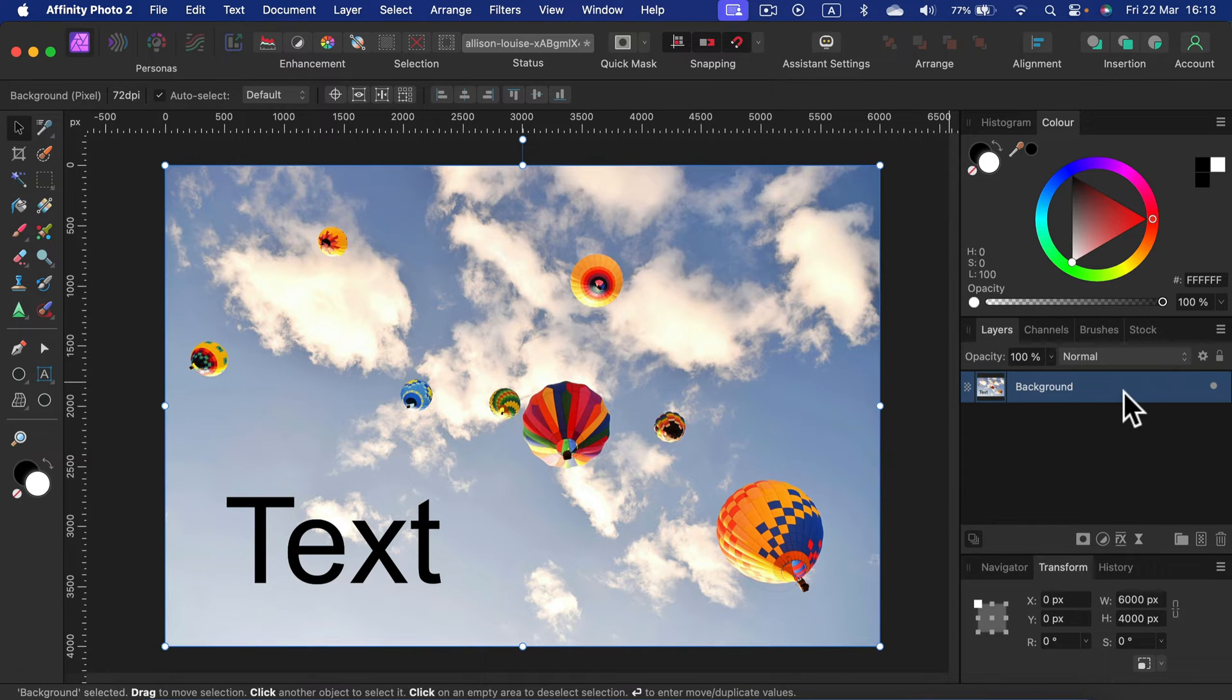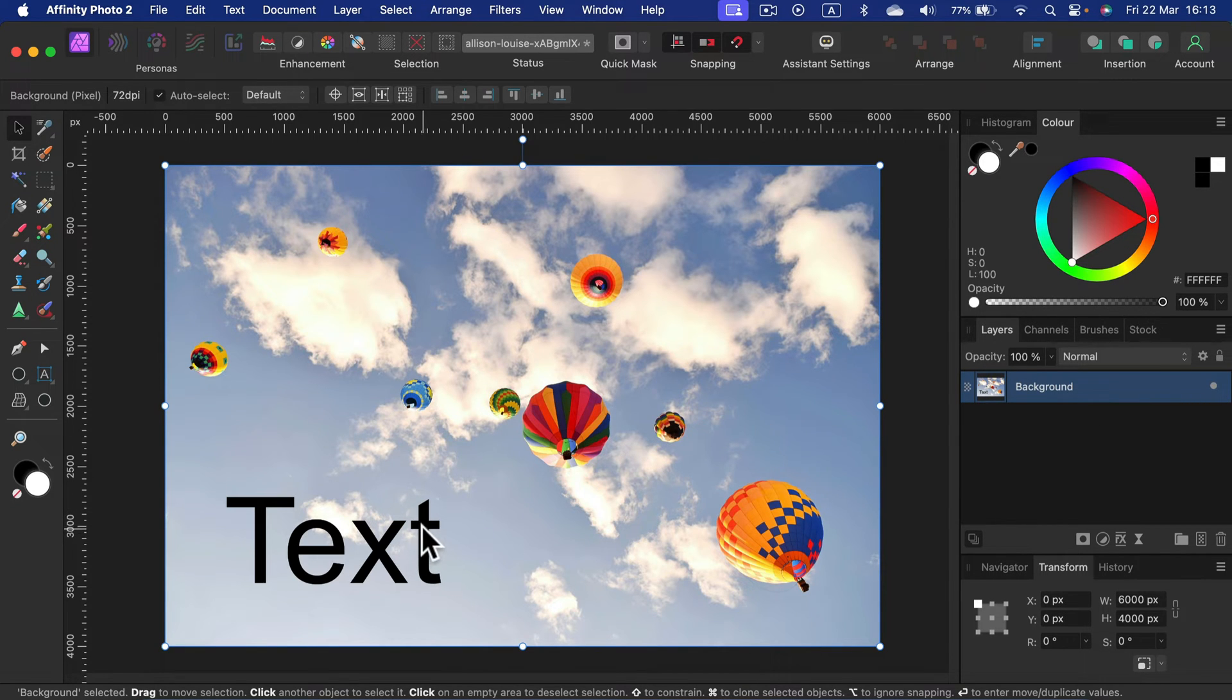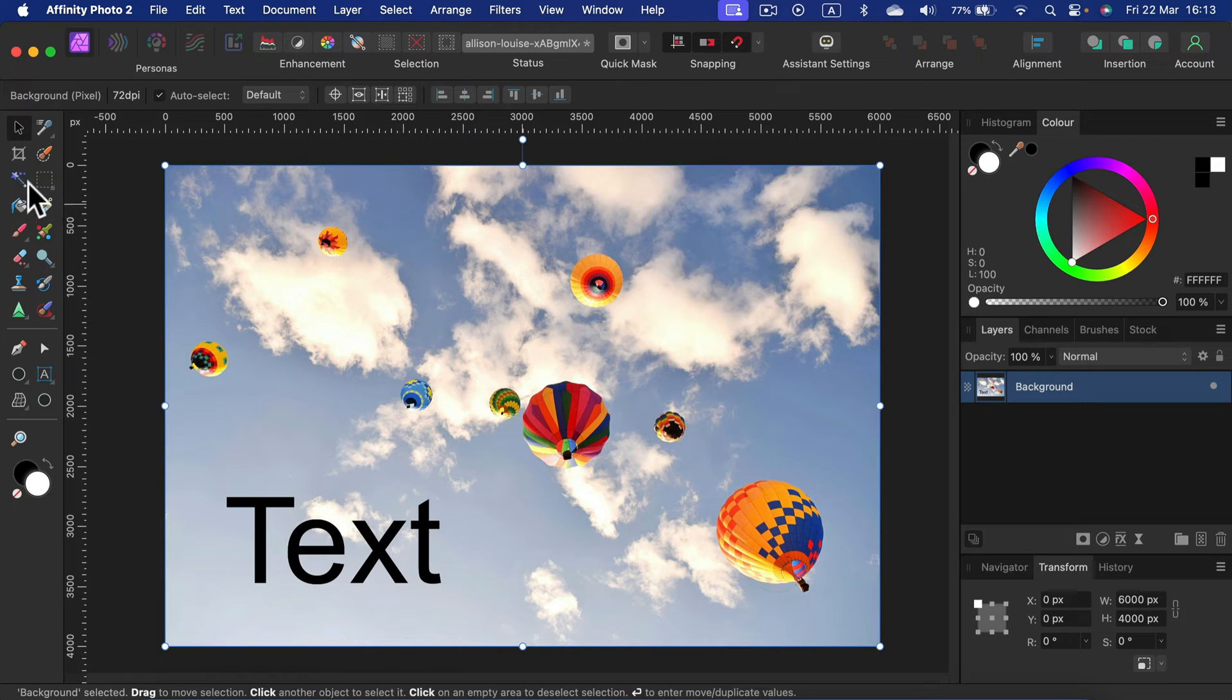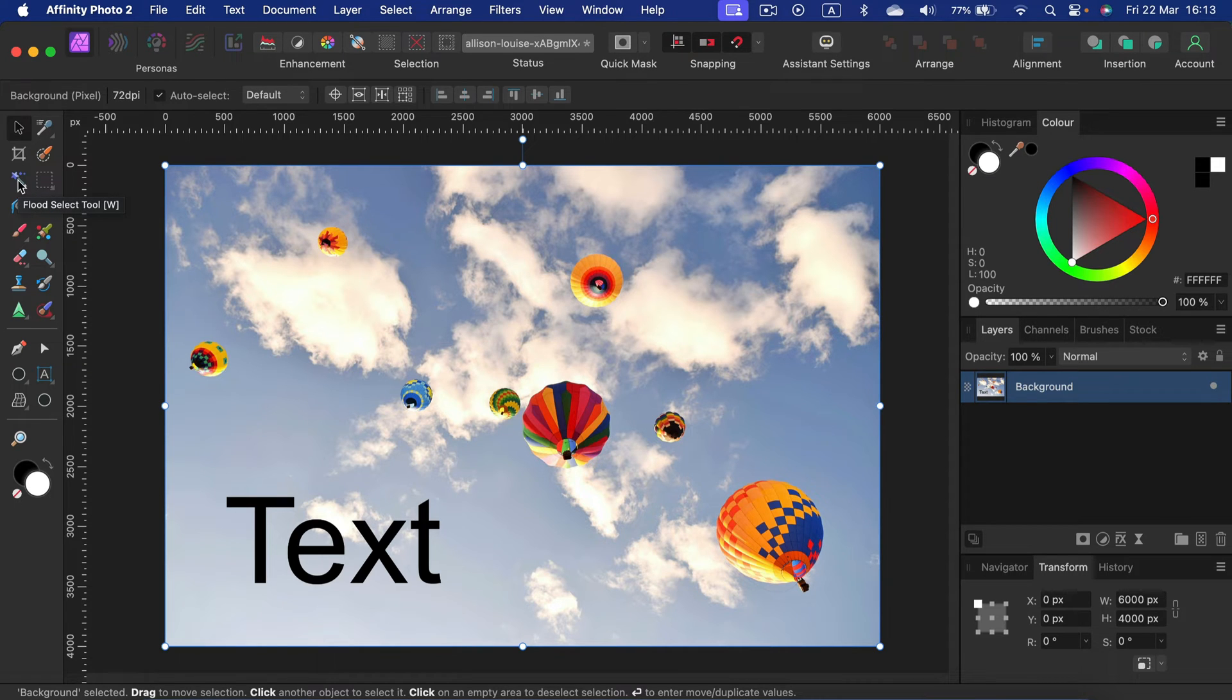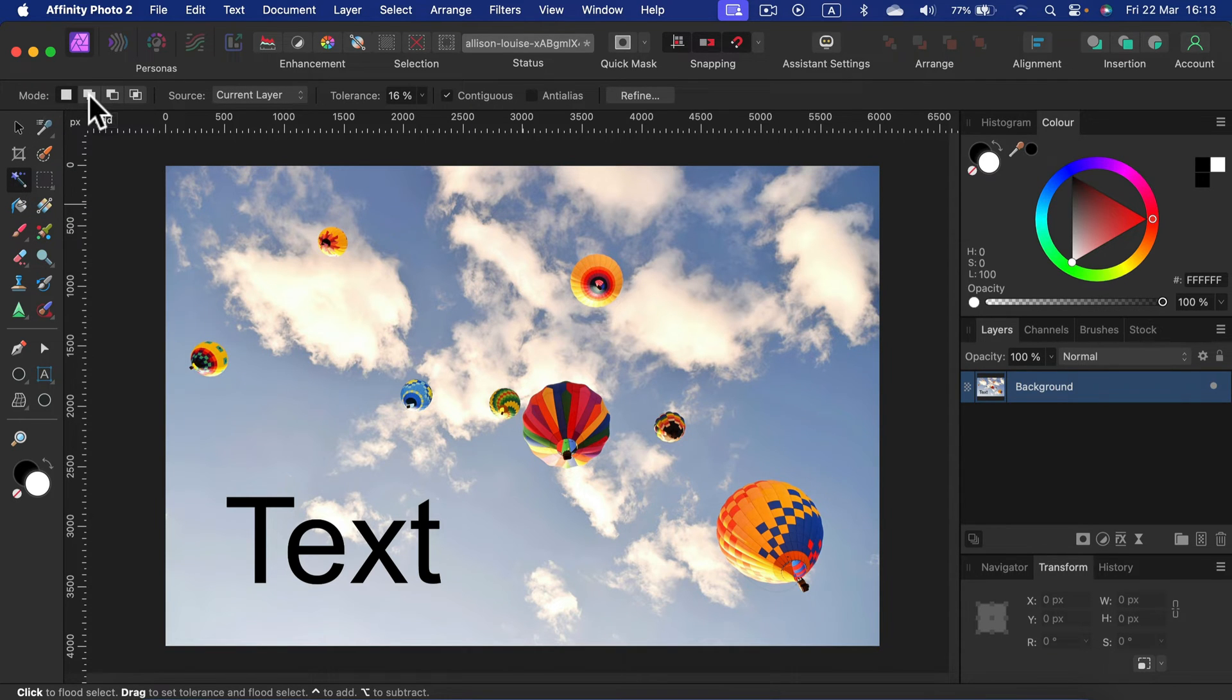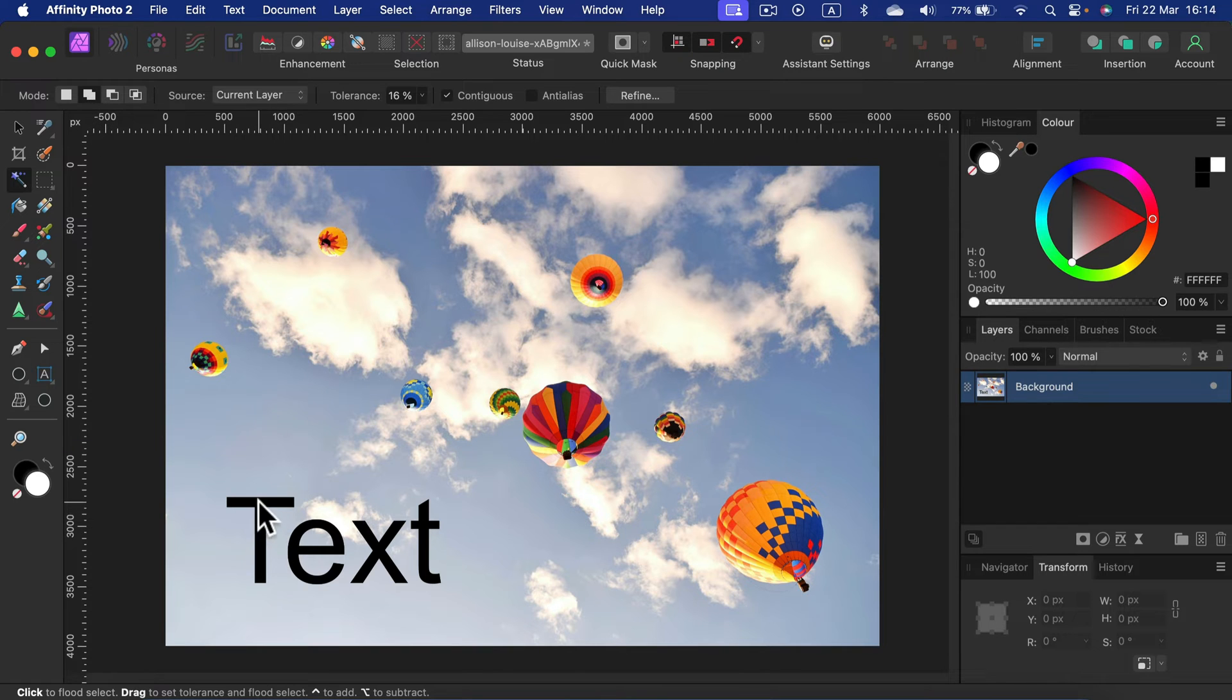Let's start by selecting the text. In my case, the text is black and the background is rather bright, so I could simply use the magic wand. If you've got good contrast between the text and the backdrop, use this flat selection tool. Let's use the add mode so we can add all of the letters.